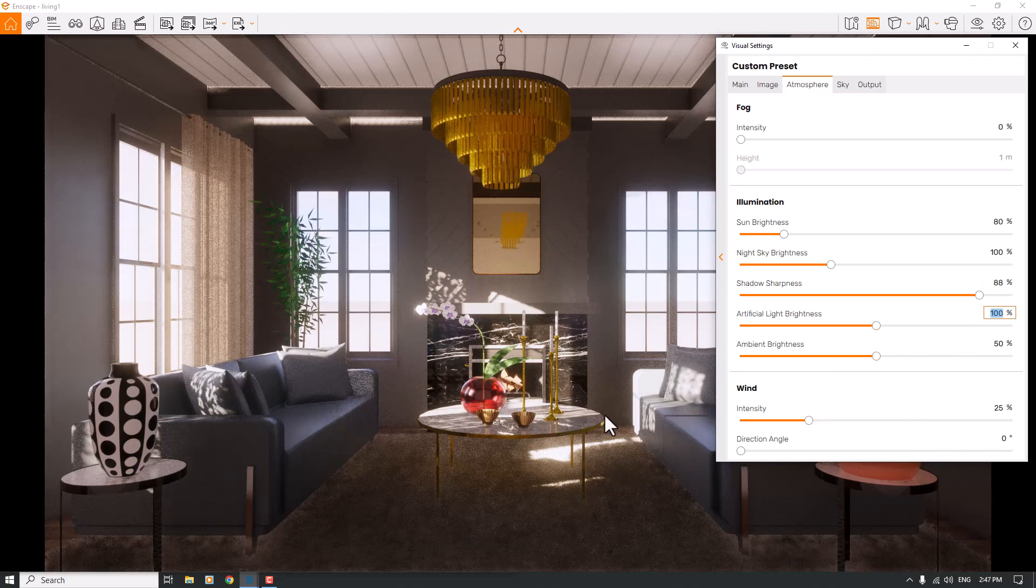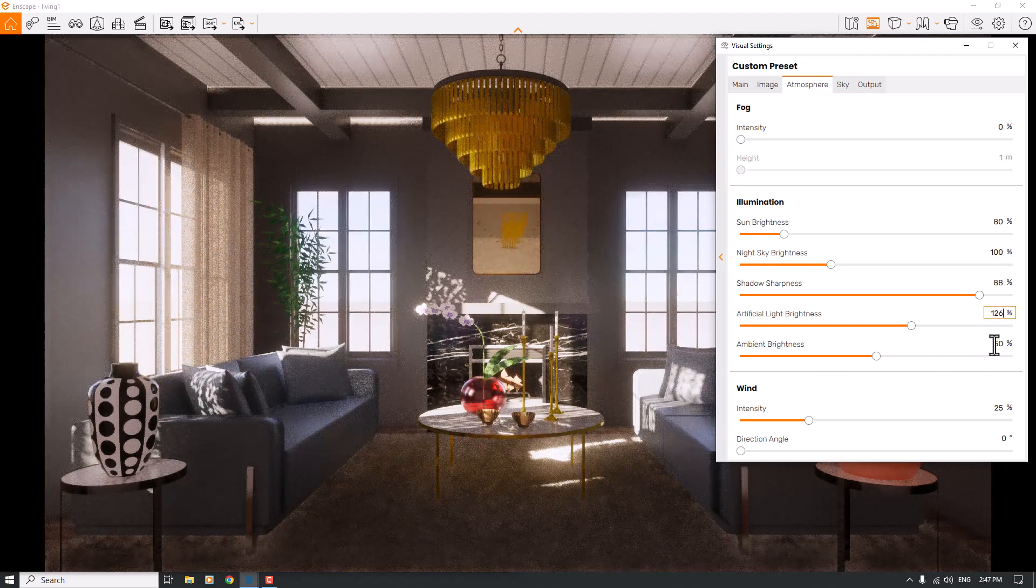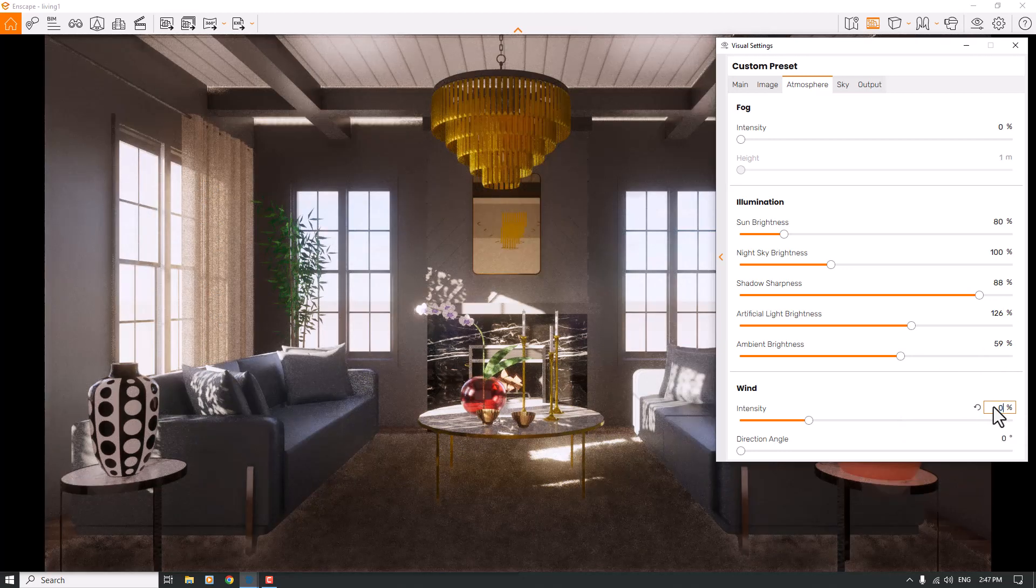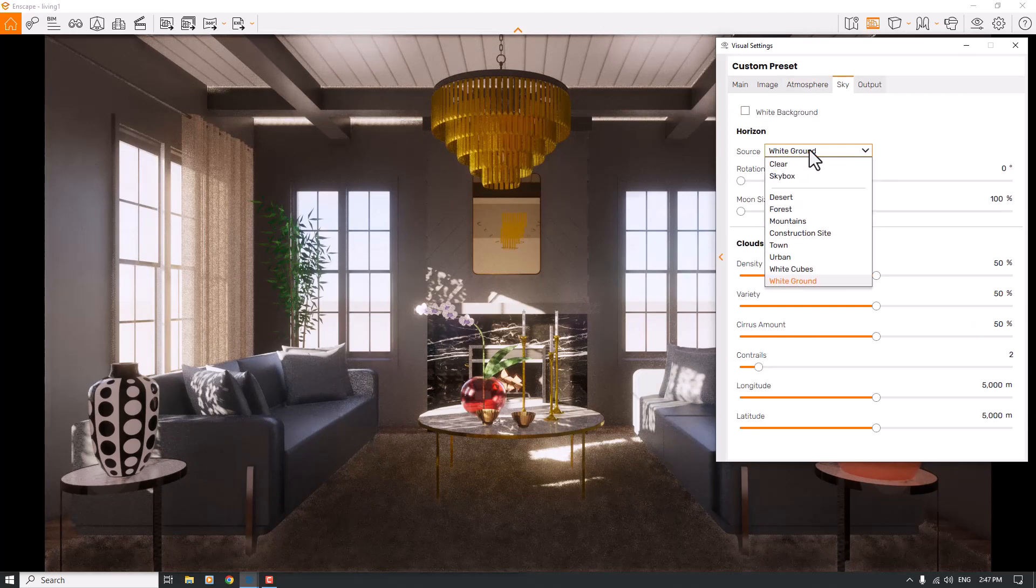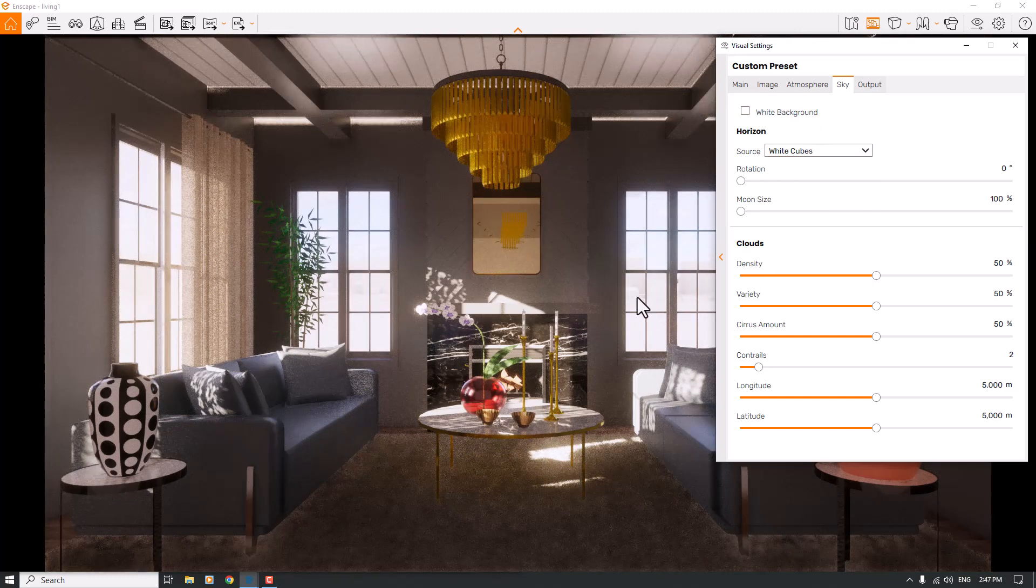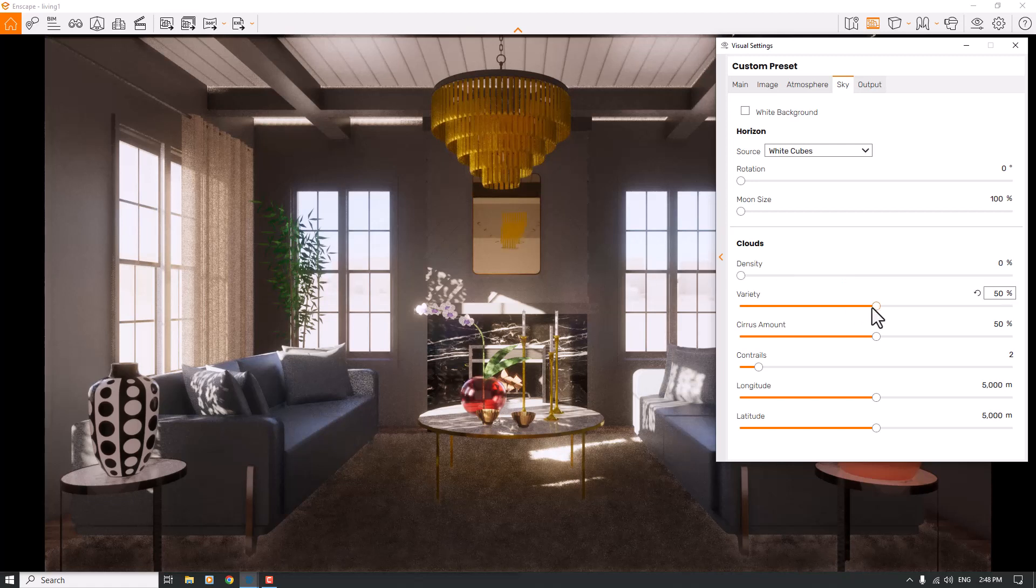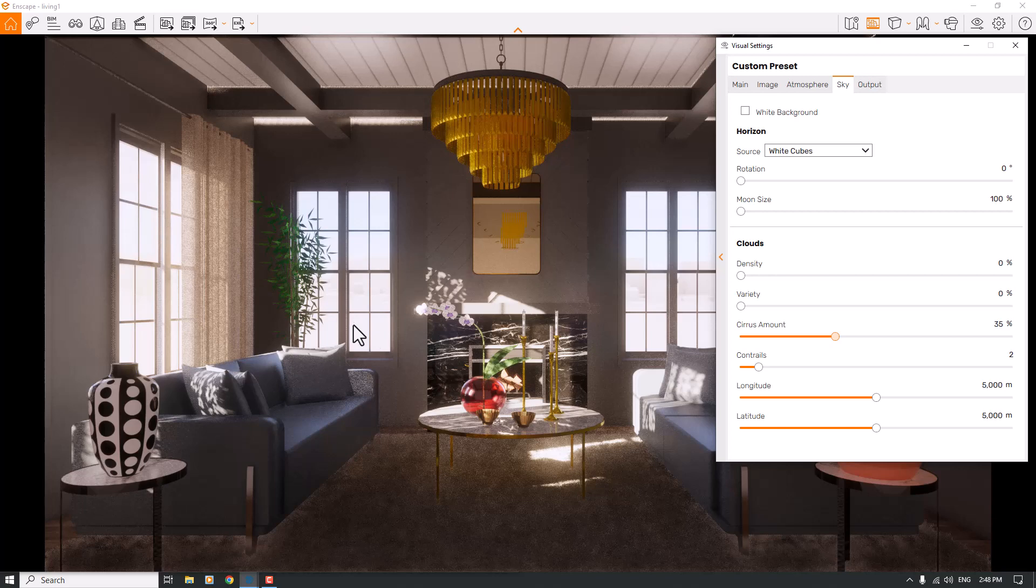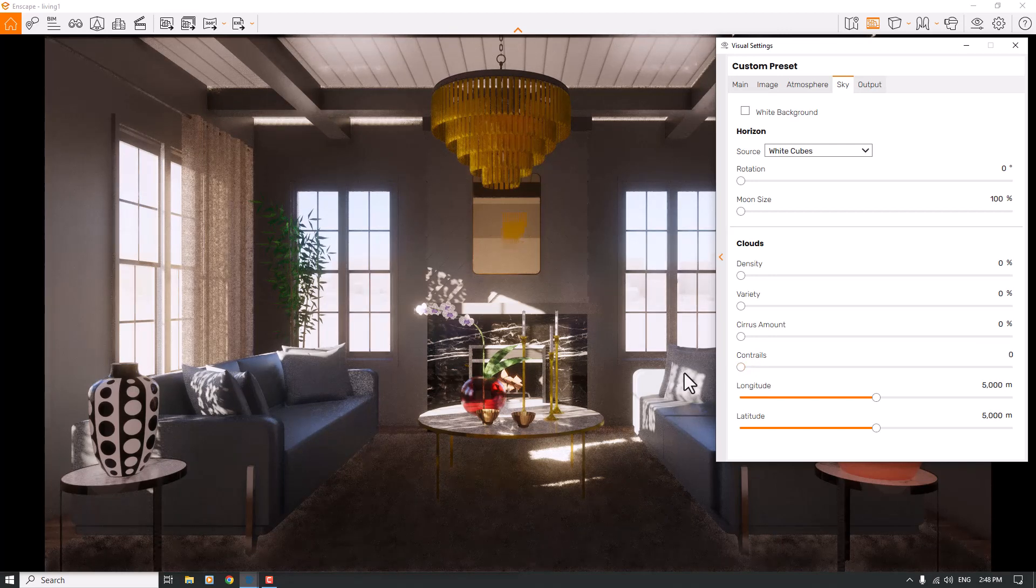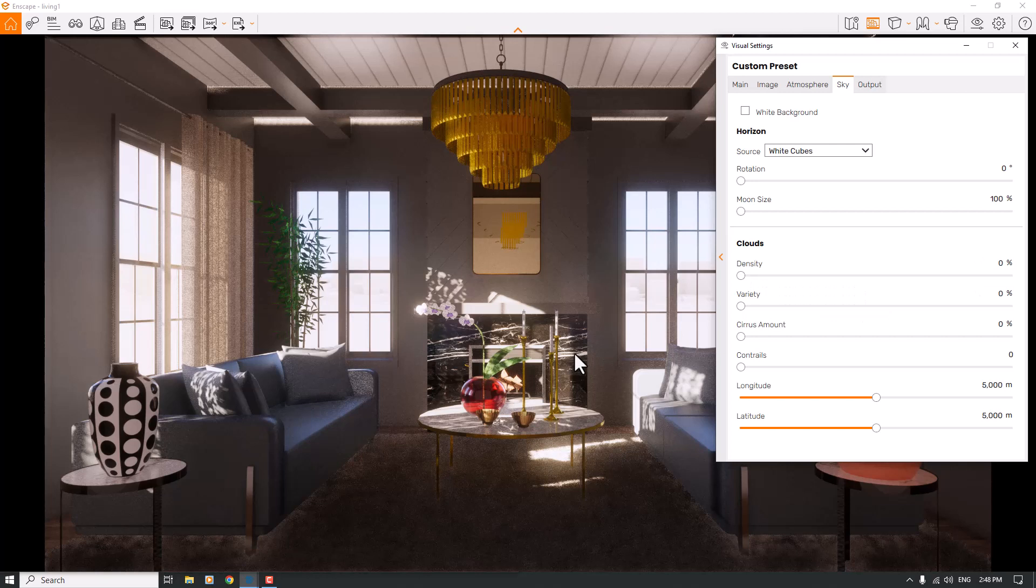Now we have better details in the interior shadows. Ray tracing artificial light brightness is 126 and ambient is 59. I don't need wind for my job. In the skybox, I can change my source to White Cubes. Now we have a better outdoor HDRI and it's much better than before. I want to turn off the density, variety, and surface amount of the clouds. All the shadows are much sharper than before. When you have clear weather without clouds, you will have very hard shadows in your interior design.